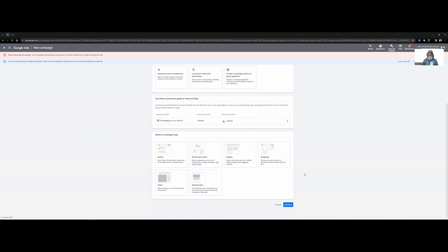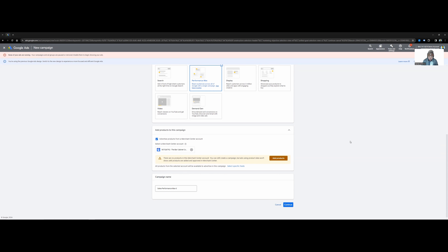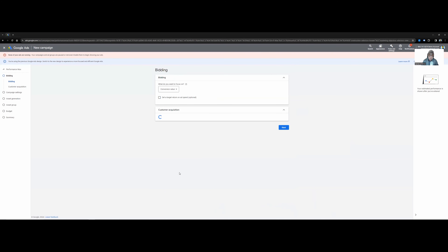Go ahead and click purchases and then continue. Here it'll show you what type of campaign you can run — search, Performance Max, display, shopping, and others. We're doing a Performance Max walkthrough today, so go ahead and click Performance Max. Click the merchant center that you are going to be using for the products, because your products will be linked to your Google Merchant Center, which is in turn linked to your Shopify. I usually just name it simply — I do GV P-Max or Performance Max — and then go ahead and click continue.